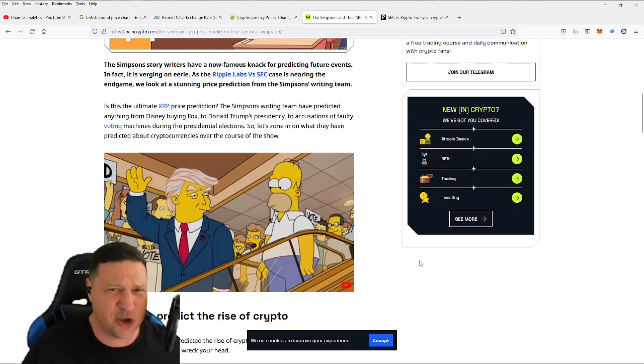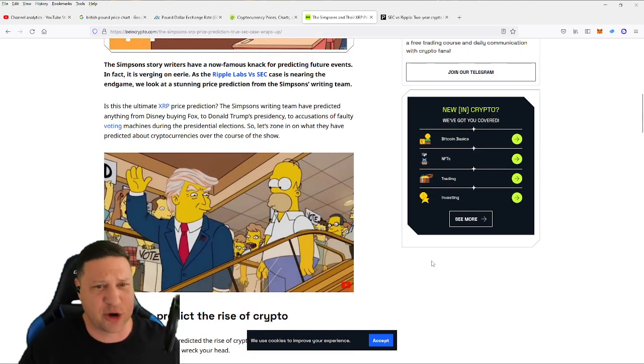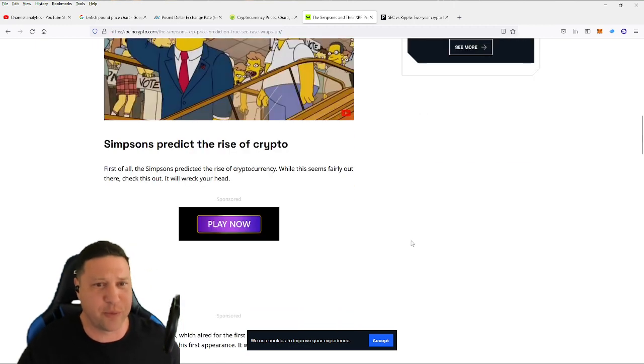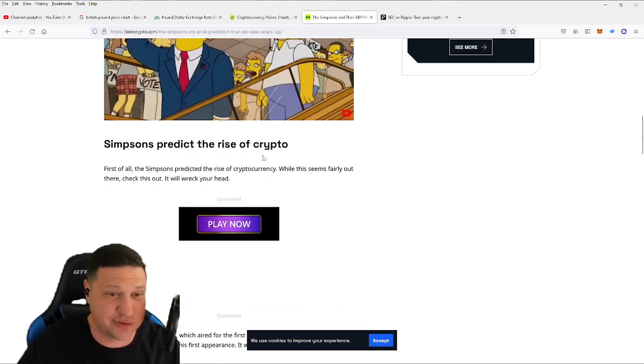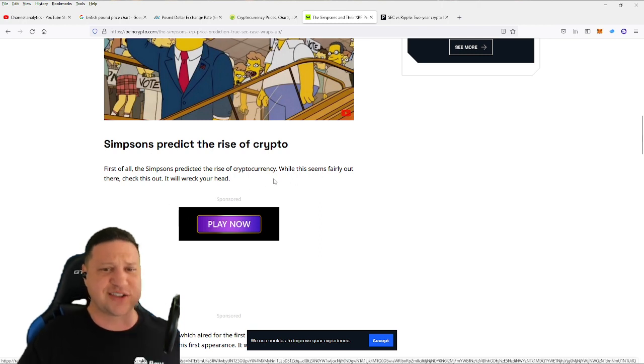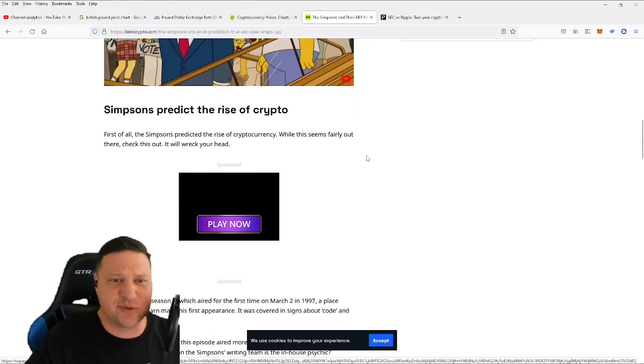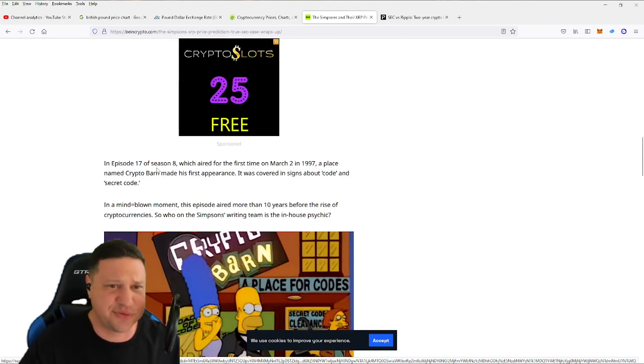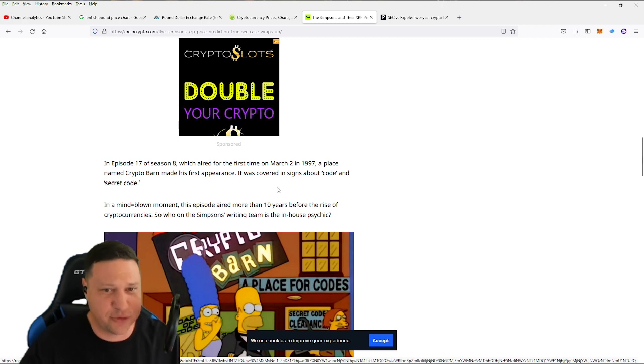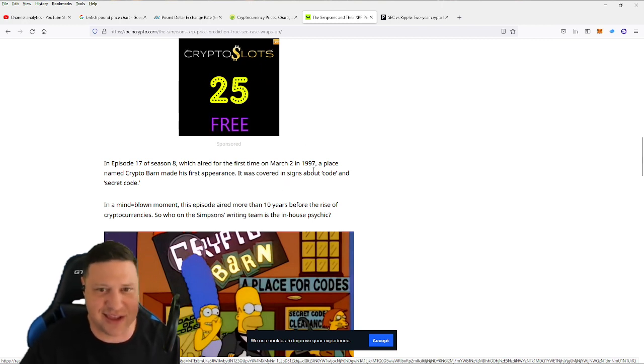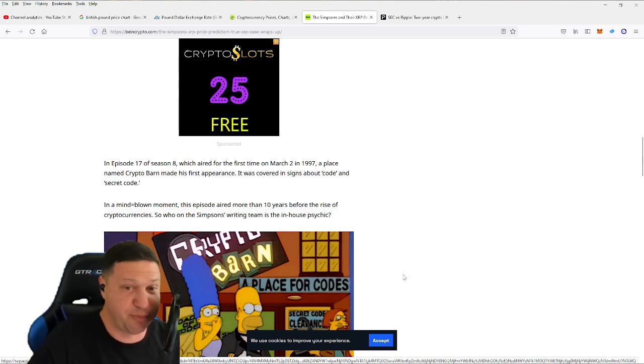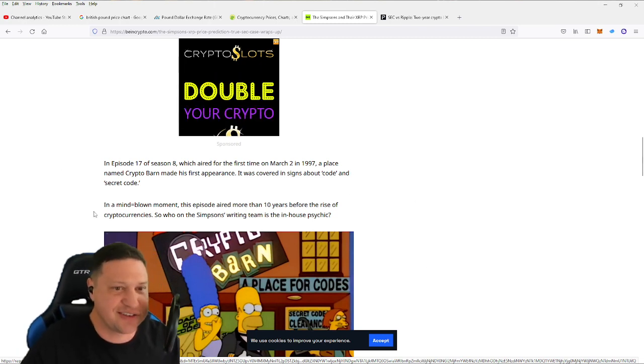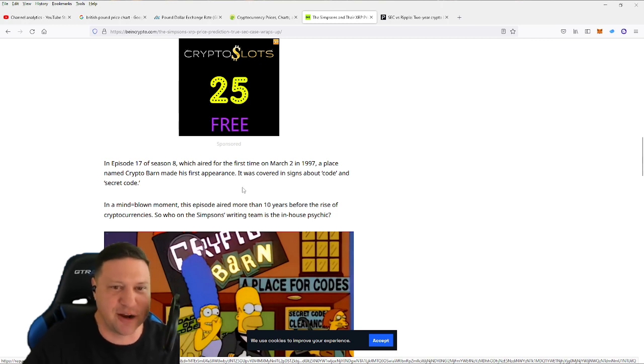So Simpsons actually predicted the rise of crypto. First of all, the Simpsons predicted the rise of cryptocurrency. While this seems fairly out there, check this out. It will wreck your head. In episode 17 of season 8, which aired for the first time on March 2, 1997, this is a full 11 years before Bitcoin was created, a place named Cryptobarn made its first appearance. It was covered in signs about code and secret code, Cryptobarn.